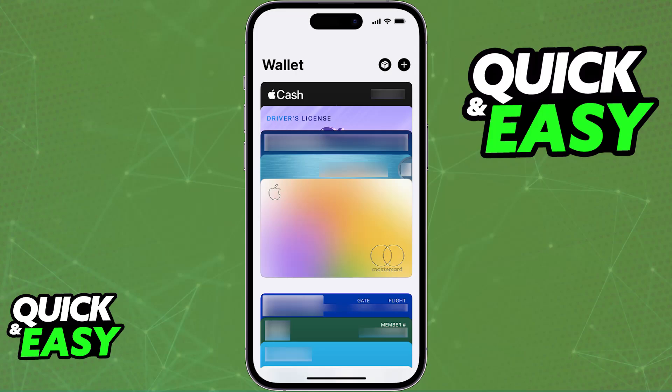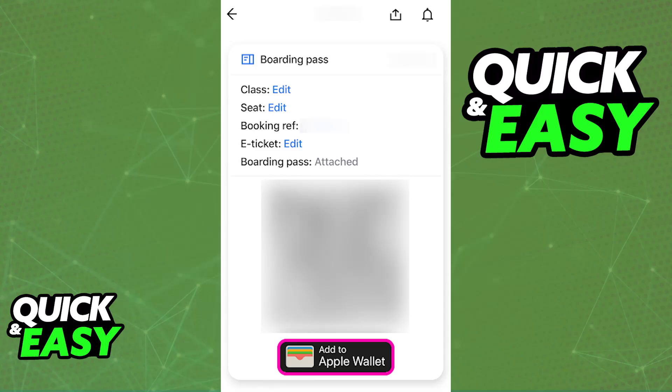Usually this is going to be done by opening the specific email containing the order. When you open that email, you should be able to find an 'Add to Apple Wallet' button. So to answer the question in the title of this video, if you want to add the boarding pass automatically from the email, you just have to look for this specific button that I'm showing you on screen.